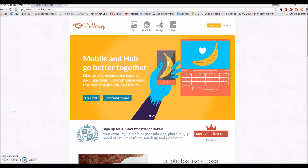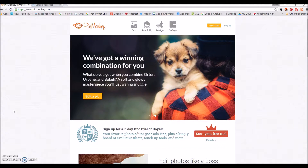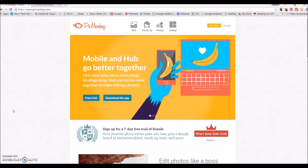Hi, it's Cheryl from ThatWhatSheSaid.com and I was just going to do a quick screencast to share with you how to add text to images without using Photoshop. I know a lot of people don't have Photoshop or it's intimidating, and so this program online, PicMonkey.com, is super easy to use and you can essentially do the exact same thing that I do on Photoshop with this, and I'm going to show you how.